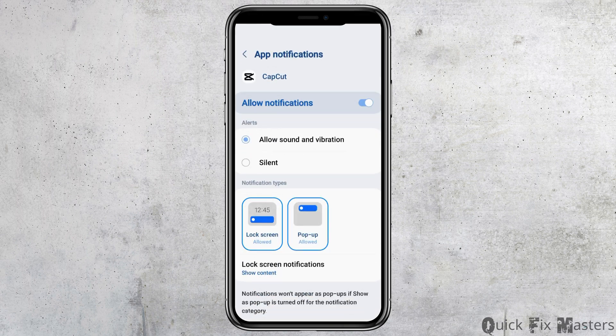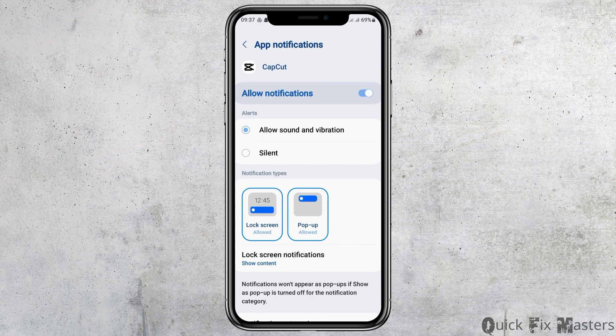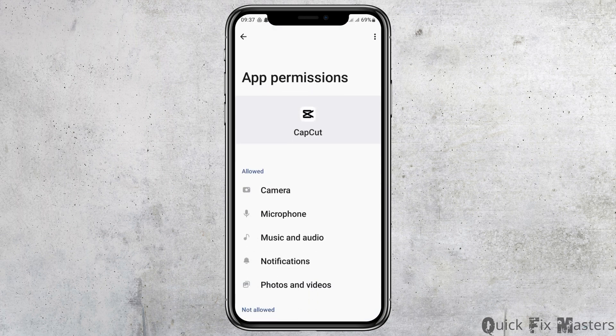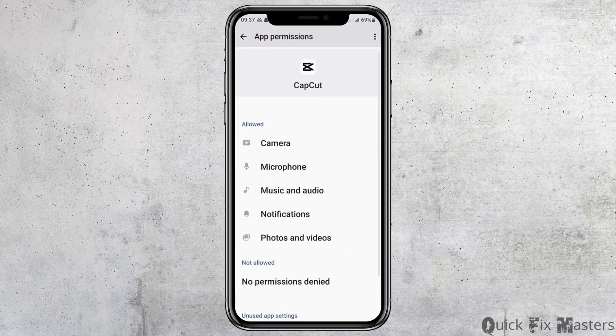After you tap on app information, you can see an interface like this. Now you have to go to the option of notifications and enable allow notifications and allow sound and vibration. You can go back and then go to the option of permissions.